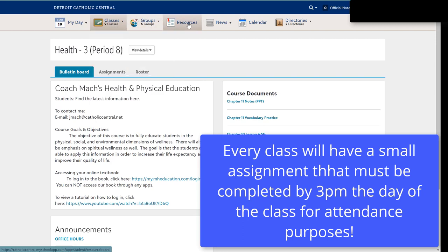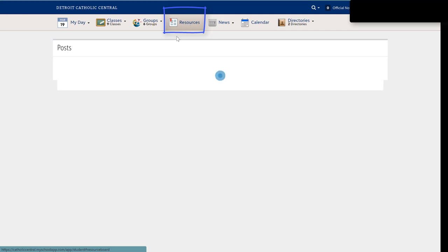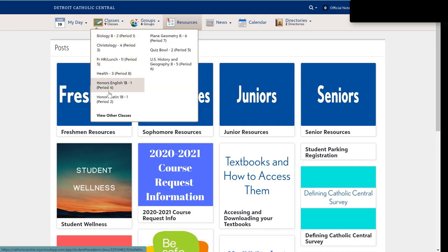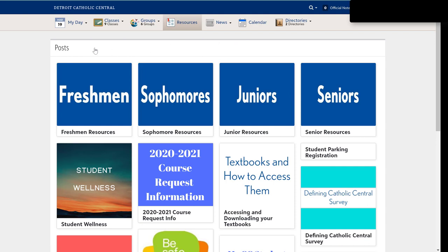Another important area you want to go to is the Resources tab. When you go to the Resources tab, you'll see that we have a lot of information for you — we've got a student wellness section. We're also going to be uploading online learning resources, including instructional videos you can watch to make sure you understand what's going on. If those questions aren't answered there, we will also provide a Google Form where you can ask questions and we'll make sure we get that feedback to you. Hopefully this makes sense where everything is going to be located.